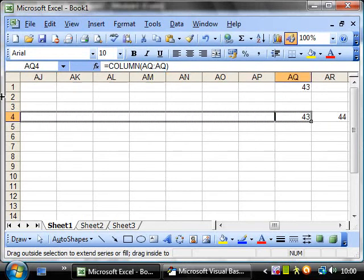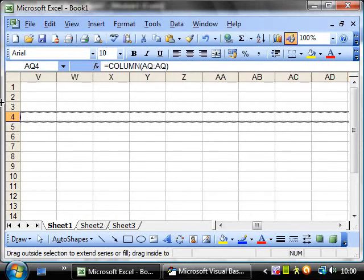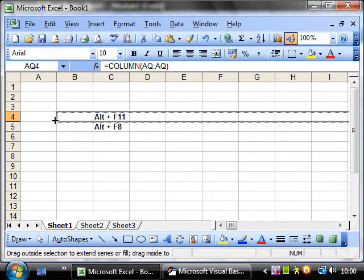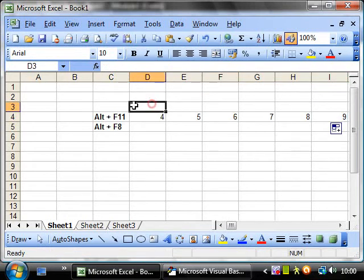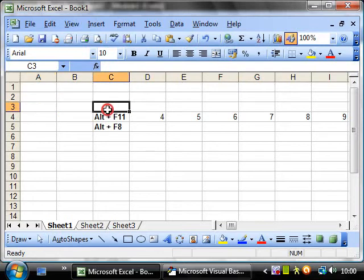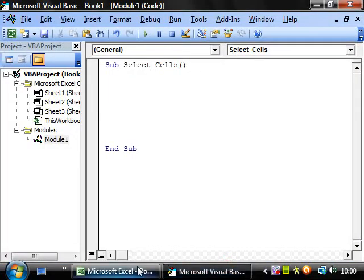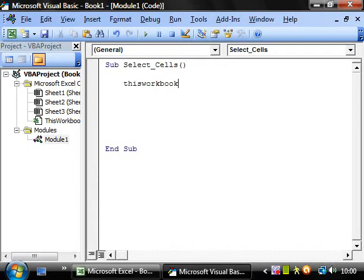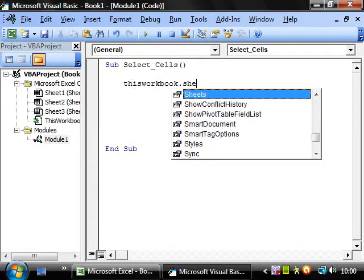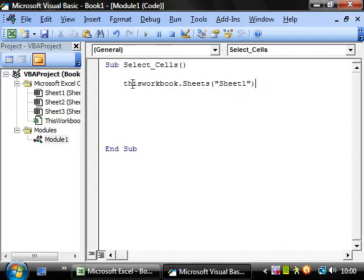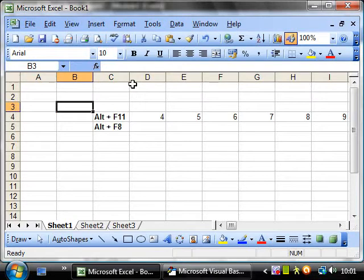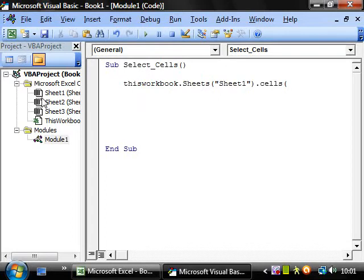So whenever you reference using the cells property you need to make sure you are using a number rather than a letter. So if we go back into the editor and select F11 then we still need to select the workbook that we are in. So again this is ThisWorkbook and Sheets we want Sheet1 and we want cells and then again if we start off with just cell A1 that would be one comma one close parenthesis dot select.